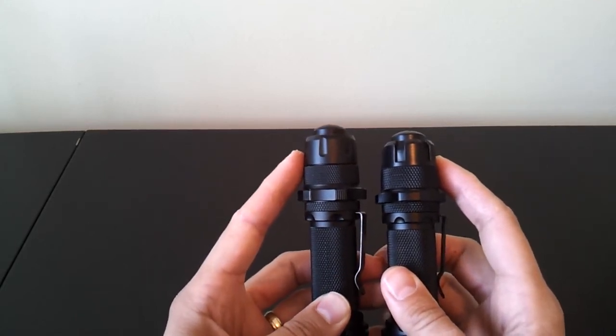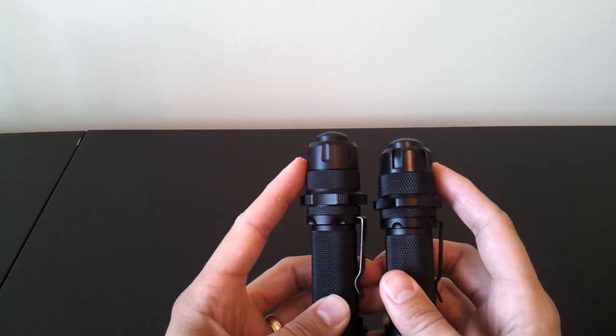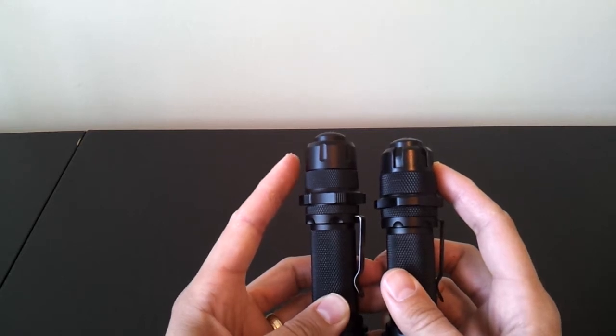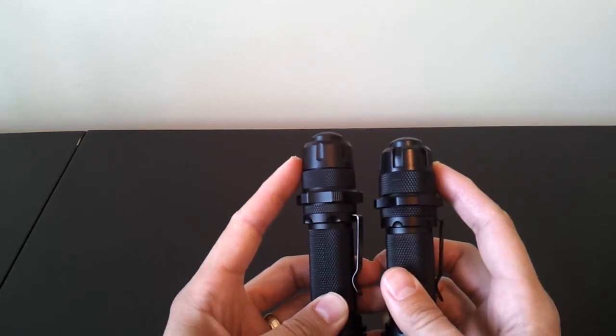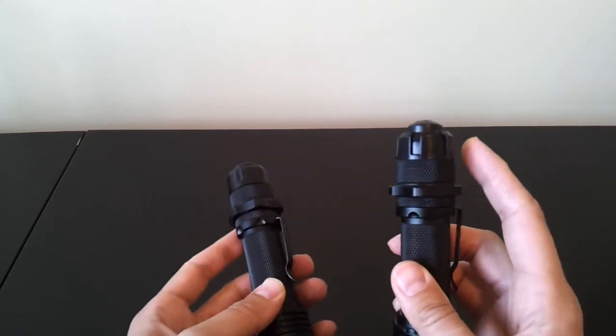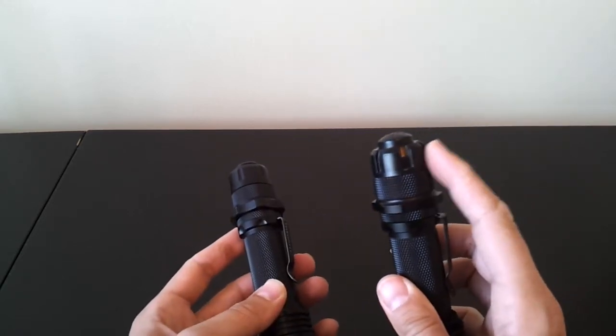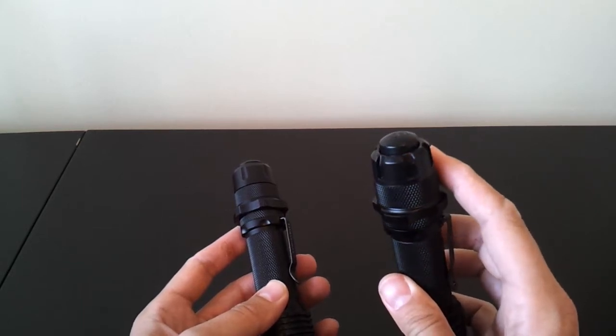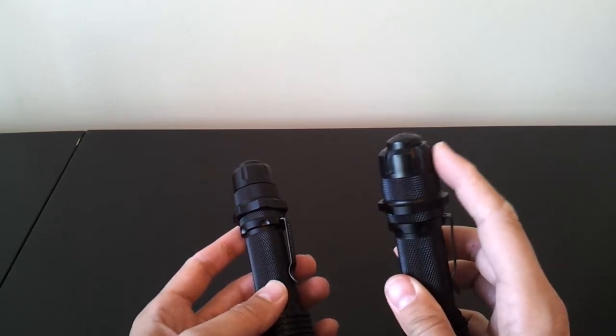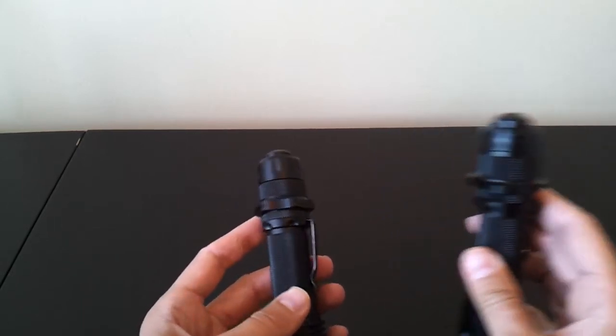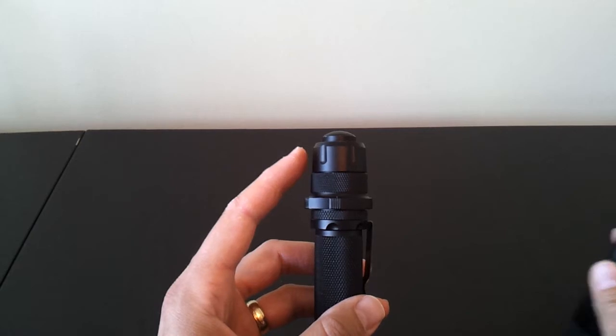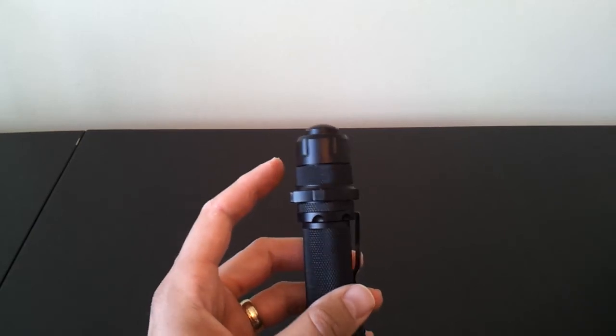This significantly adds to the weight and feel of the light, but also makes it feel more durable. Now, I understand the former tail cap was quite durable as well, but I know some people had some issues with it, so probably why they switched to the new all metal design.